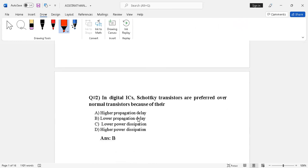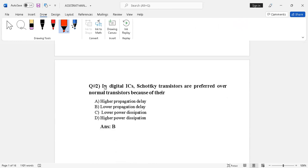Question number two: in digital ICs, Schottky transistors are preferred over normal transistors. Why? There are four options: higher propagation delay, lower propagation delay, lower power dissipation, higher power dissipation. The correct answer is option B — lower propagation delay. Schottky transistors have lower propagation delay, which is why they are preferred in digital ICs over normal transistors.